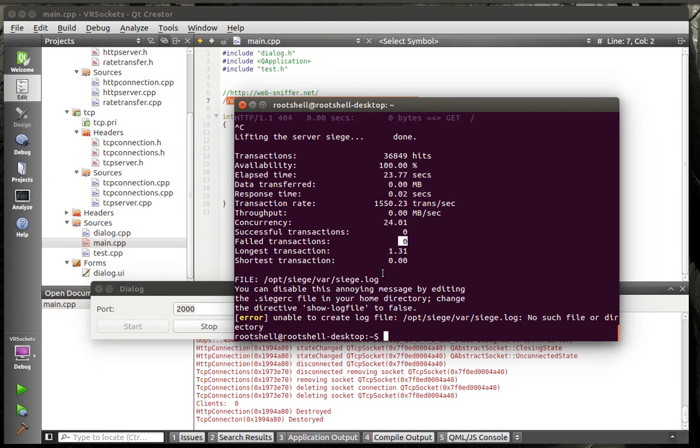And you can see this server just handled 36,849 hits, availability 100%, over 23 seconds. Failed transactions, zero, meaning we had zero dropped. Our longest transaction was 1.31 seconds. Our shortest was zero. So, as you can tell, this is a pretty beefy little server platform that we've got here.